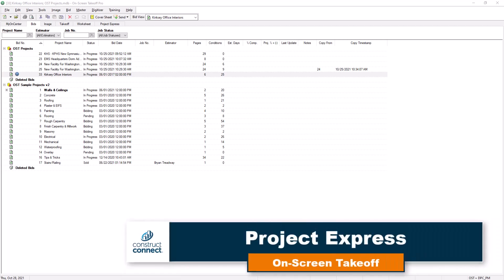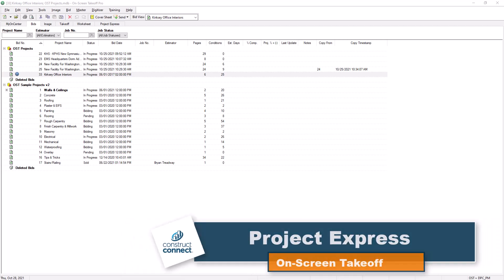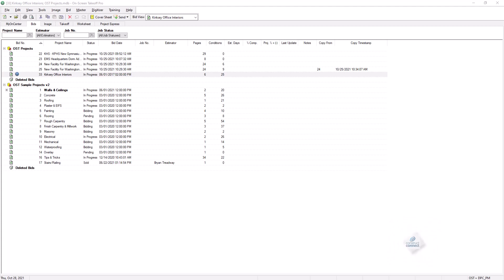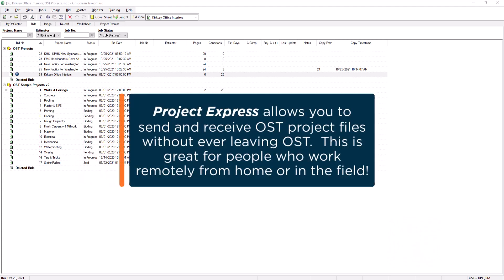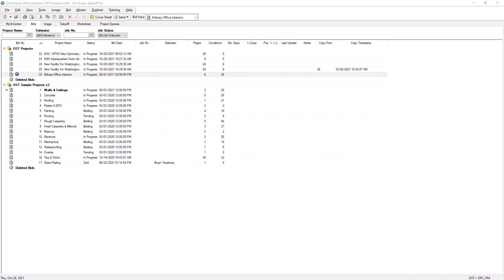Project Express provides on-screen takeoff users with an active maintenance subscription the ability to send and receive bid files from other OST users directly within the product, with none of the size or attachment restrictions often imposed by email providers.